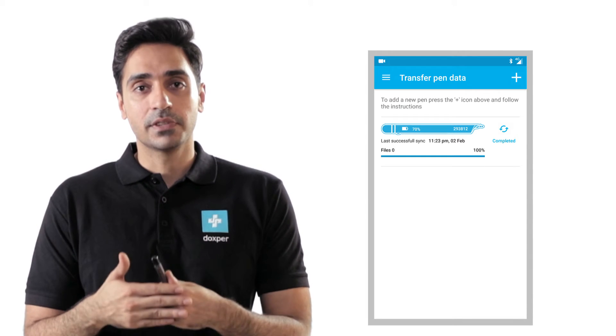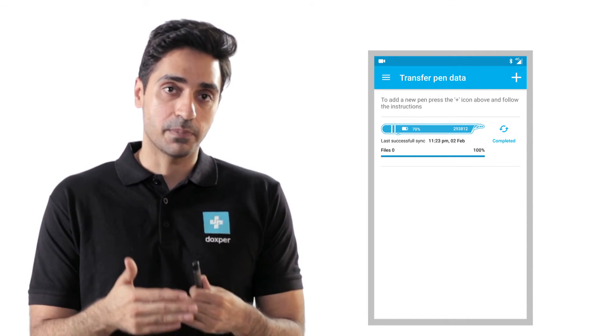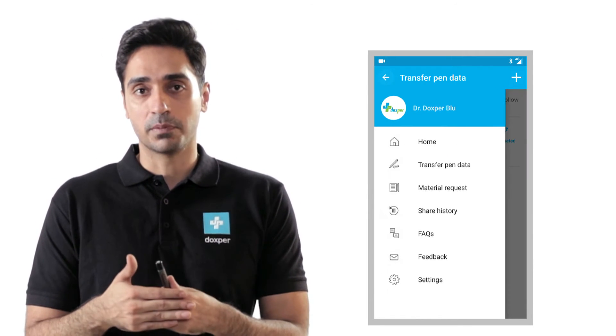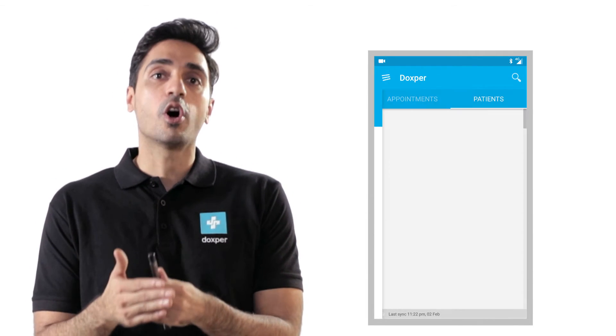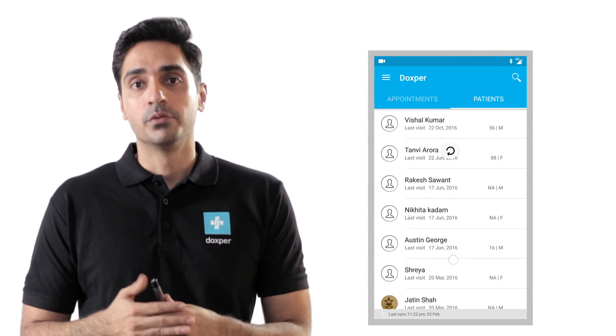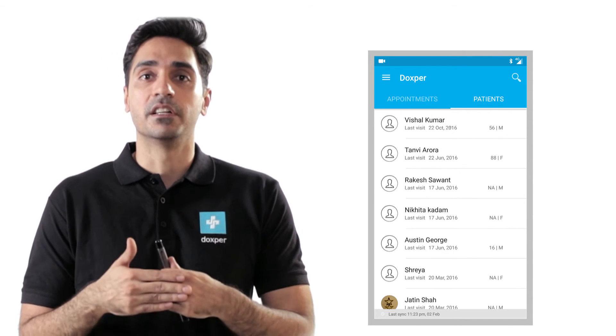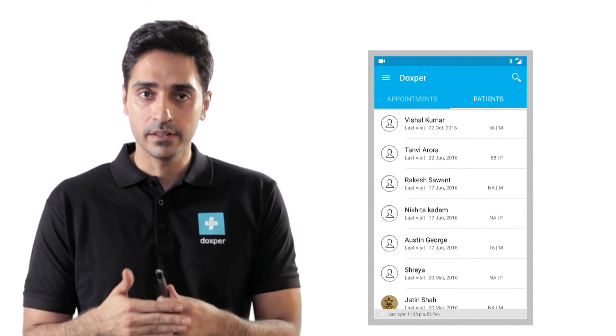After transferring the data, you can go to the home page by tapping on the DoxPer menu on the top left corner of the screen. Refresh the page and the data will be available for viewing in a few minutes.